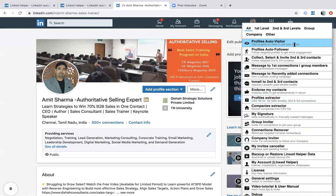The first function is profile auto-visitor — it can reach out to your second and third degree connections and automatically visit their profiles. Not only can it visit profiles, it can also follow those profiles. For example, if you have an email database of customers you'd like to follow on LinkedIn, you can do that automatically. The third function is collect, select, and invite second and third connections.